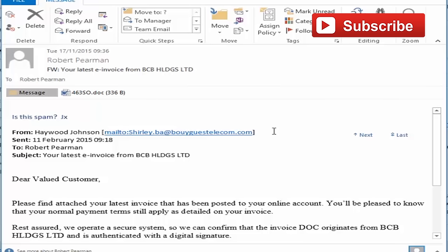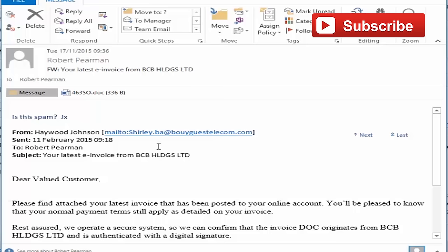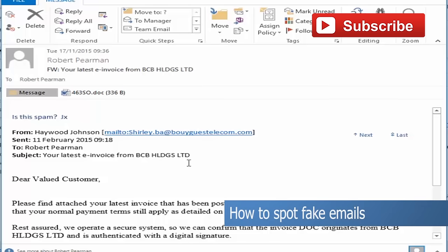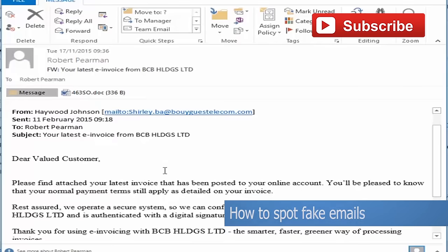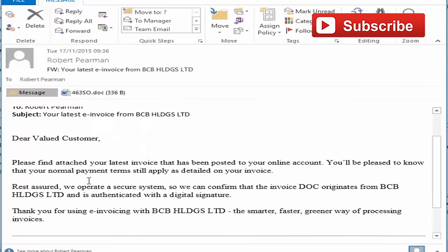Now I haven't done any work for a French telecoms company, I haven't bought any services from a French telecoms company, so I don't know why they would be emailing me. If we look at the content of the email, we can see that they're sending us an invoice.